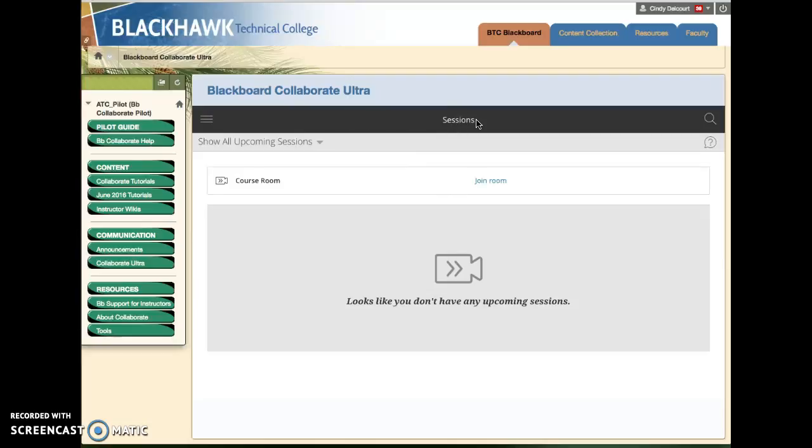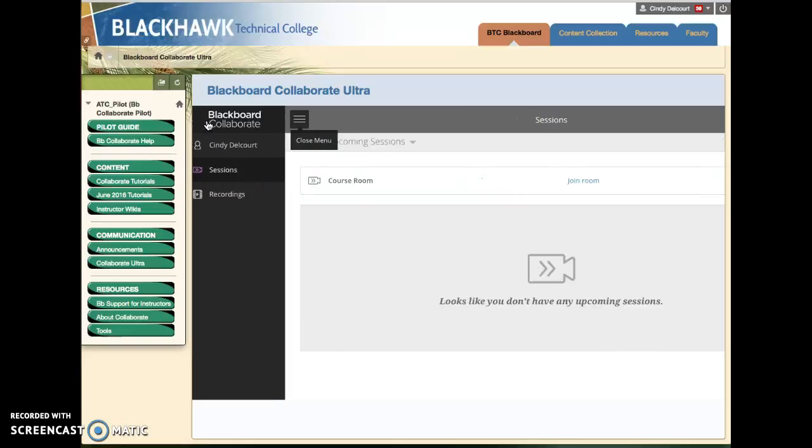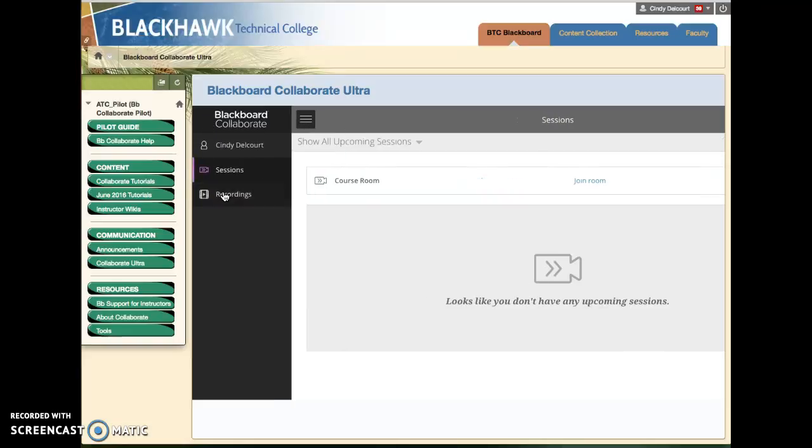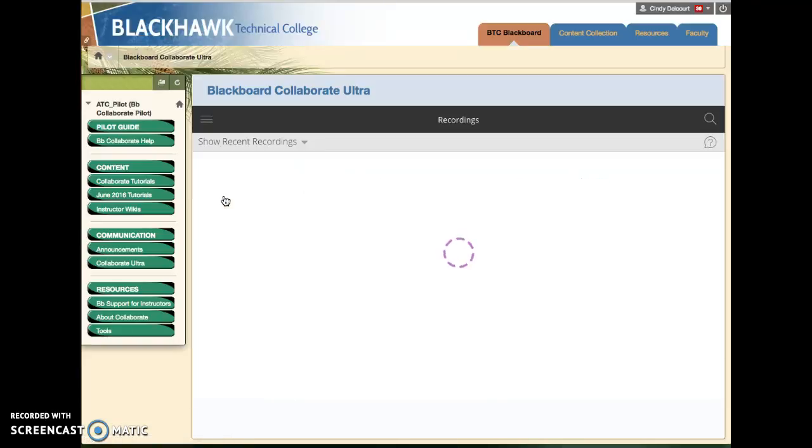We've landed in the default sessions area, but if your instructor has recorded a session for some reason, the way to access those recordings is to click this menu link on the left, these three lines, and choose recordings from your list.